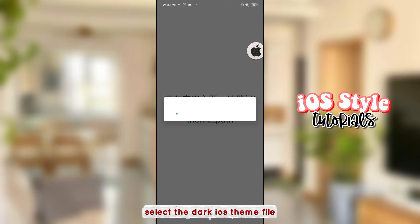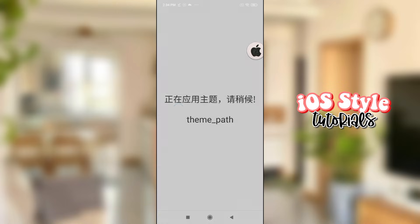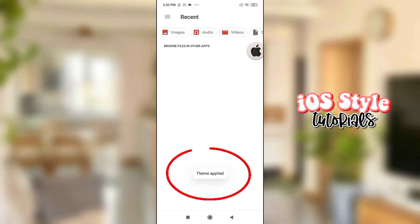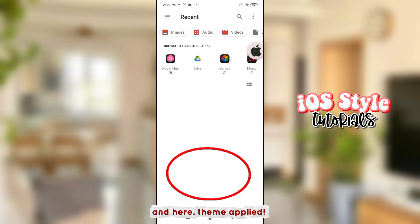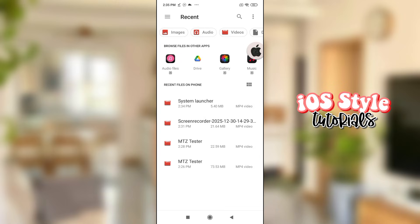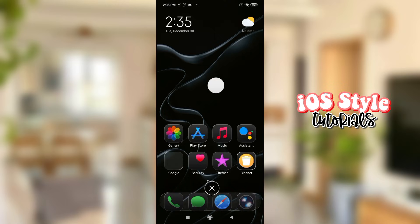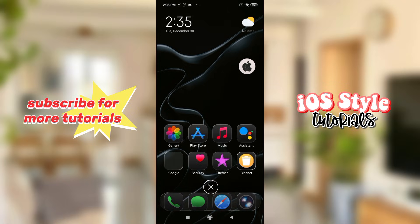Select the dark iOS theme file. Check the user file. Subscribe for more tutorials.